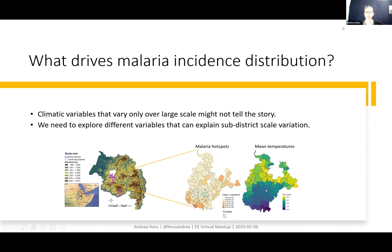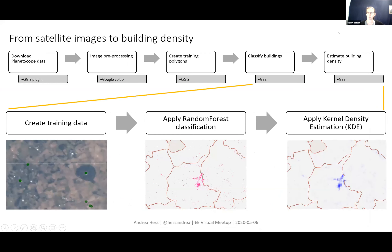One of the aspects that we assume influences those small-scale differences is building density. Do people live in little huts close to their fields? Or do people live in cities and commute to work in big irrigation schemes where maybe nobody lives in those irrigation areas? To figure out the settlement density, I downloaded a bunch of PlanetScope imagery at 3-meter resolution, and I did all the pre-processing in Google Colab.